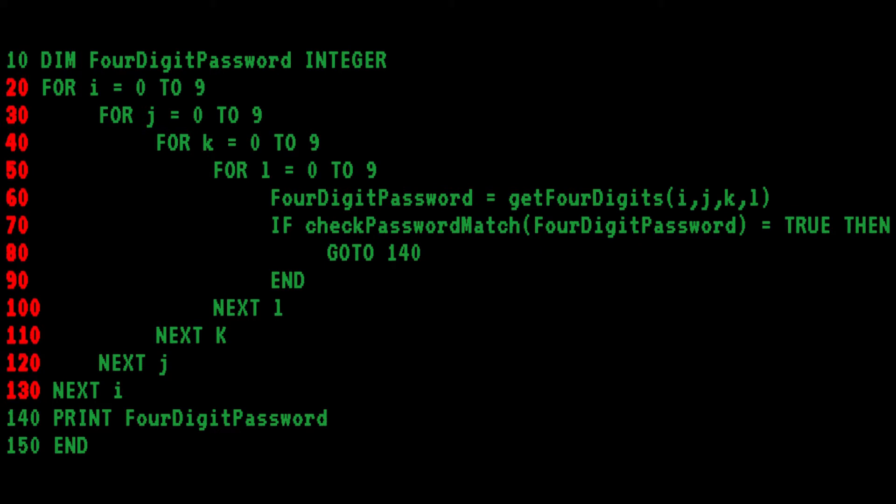Now let's look at lines 20 to 130. Bob created a nested loop four deep, one for each integer. He ends the loops correctly with the next statement with the variable name. Apparently, the password to unlock the doors is made up of four-digit integers.